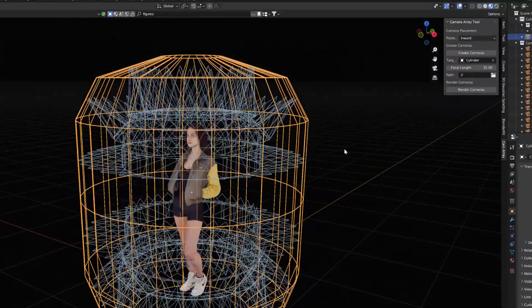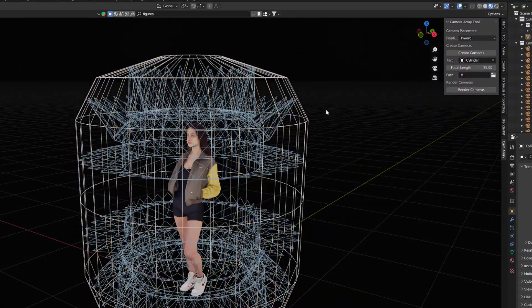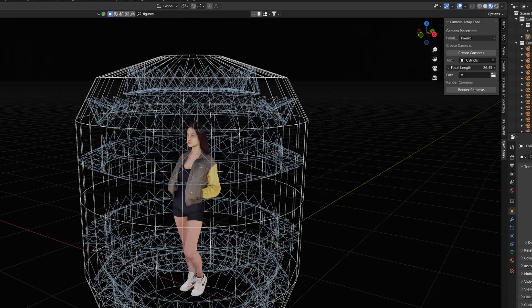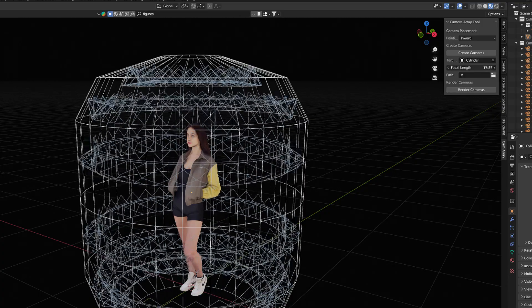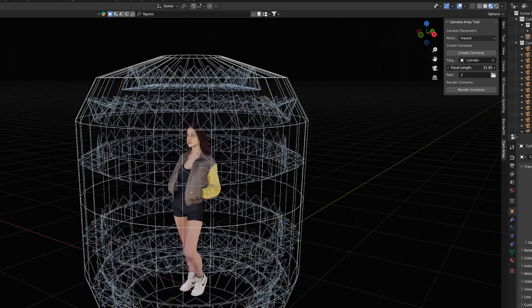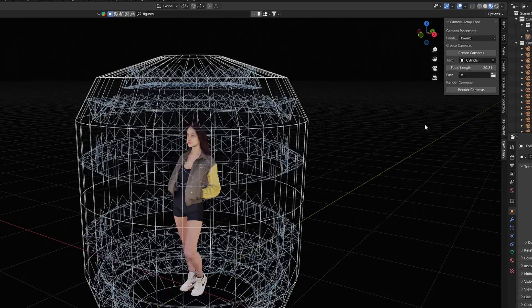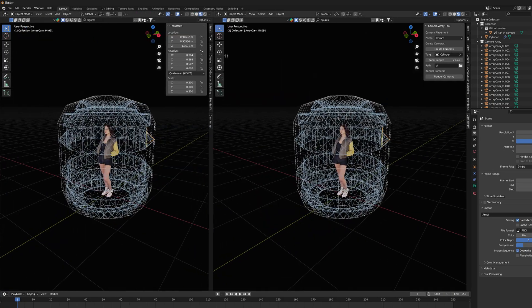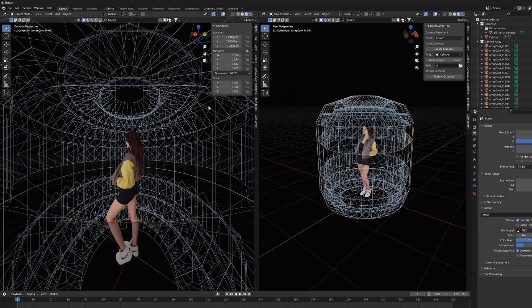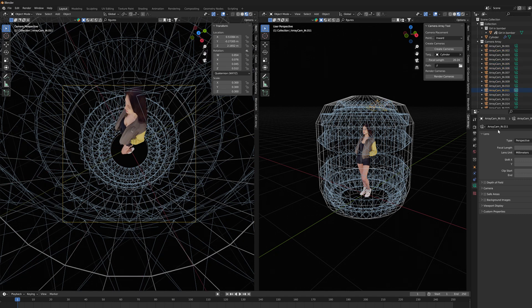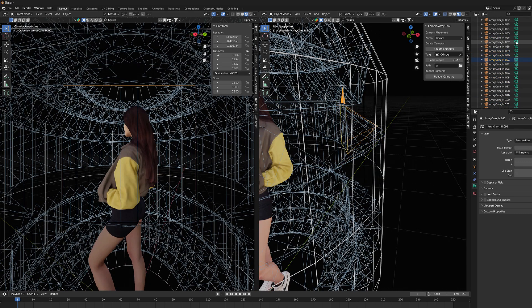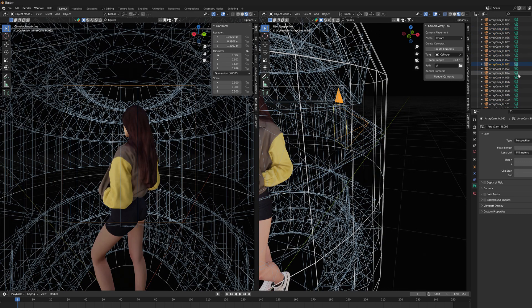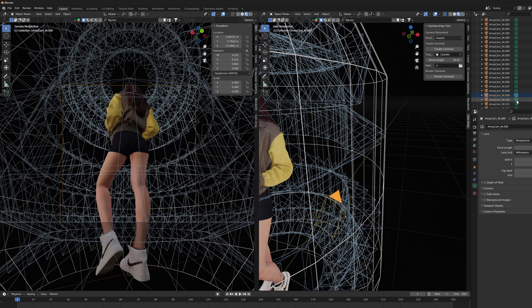There is also a focal length slider with which it is possible to change the FOV value of every camera at once. When the 3D model is in center of this gauge and surrounded such amount of cameras, we can start thinking about rendering process.